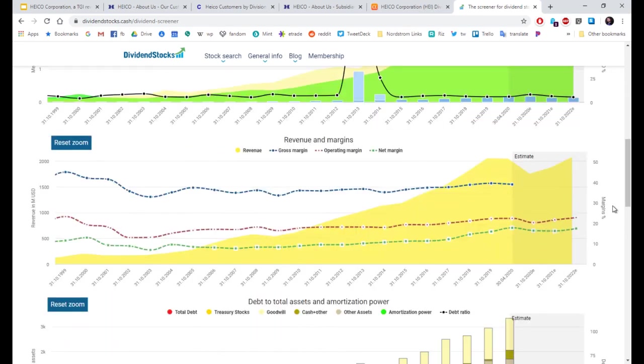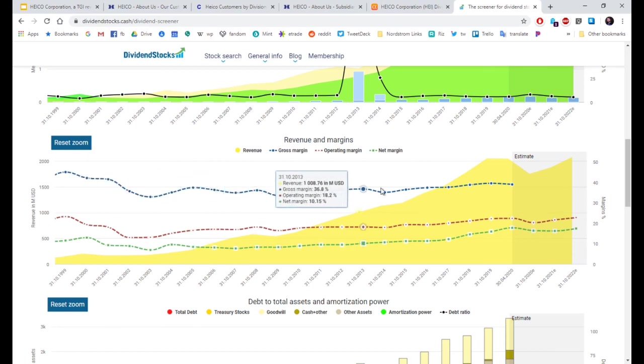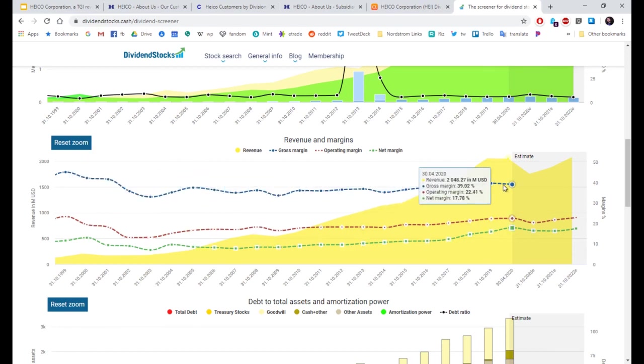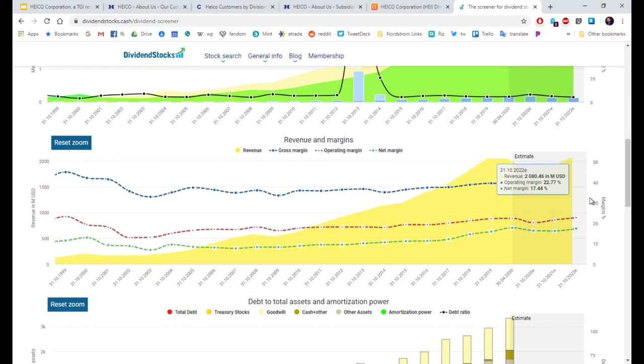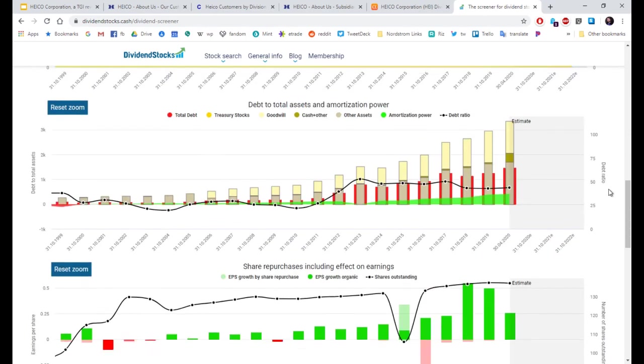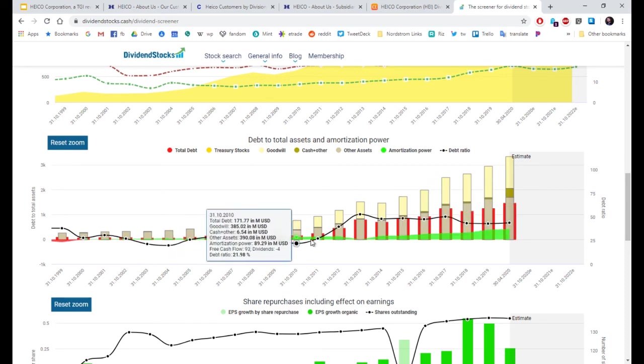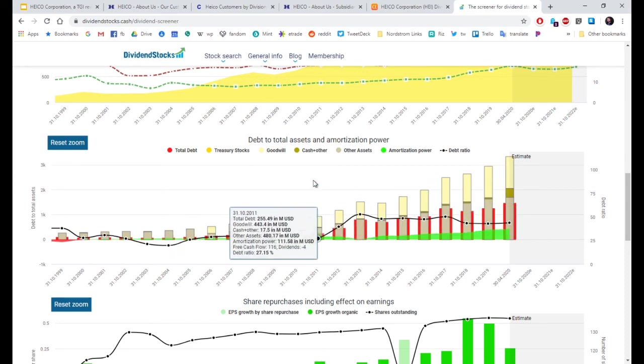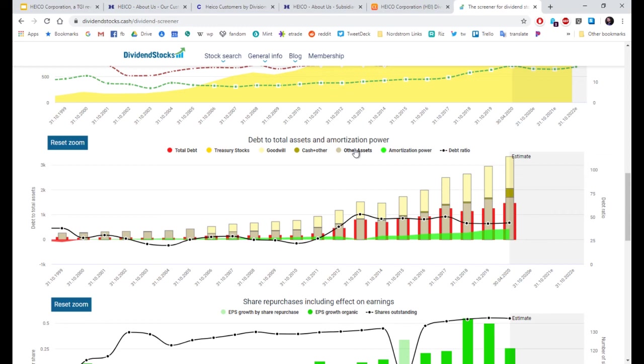Revenue and margins. Revenue and margins. Pretty solid. And pretty steady the whole time. With revenue in yellow. Debt. Steady growth. But that's also assets.